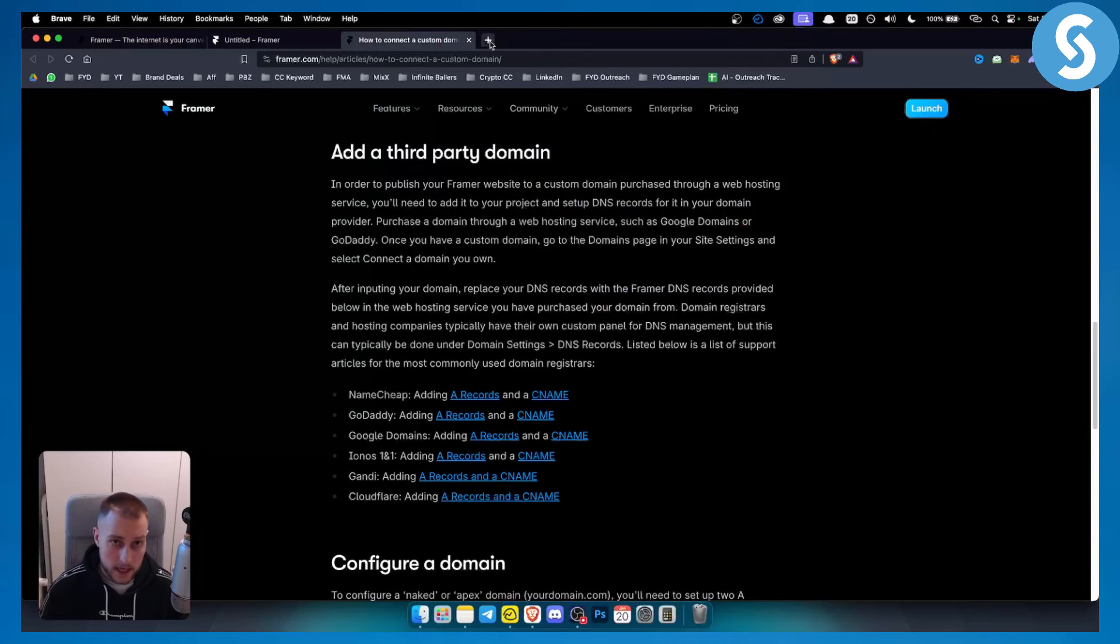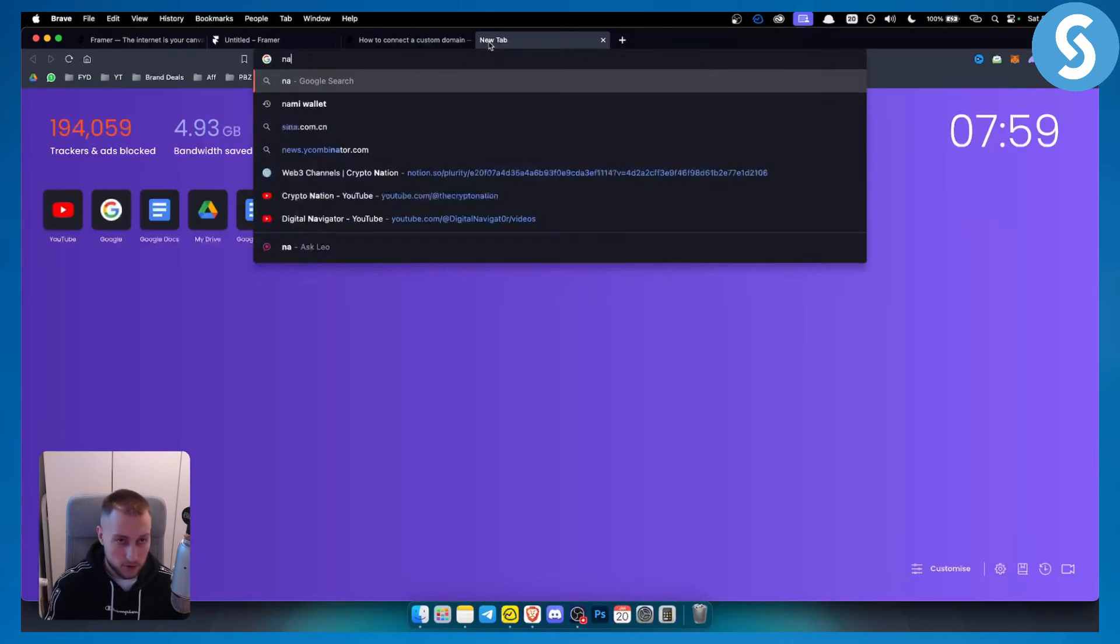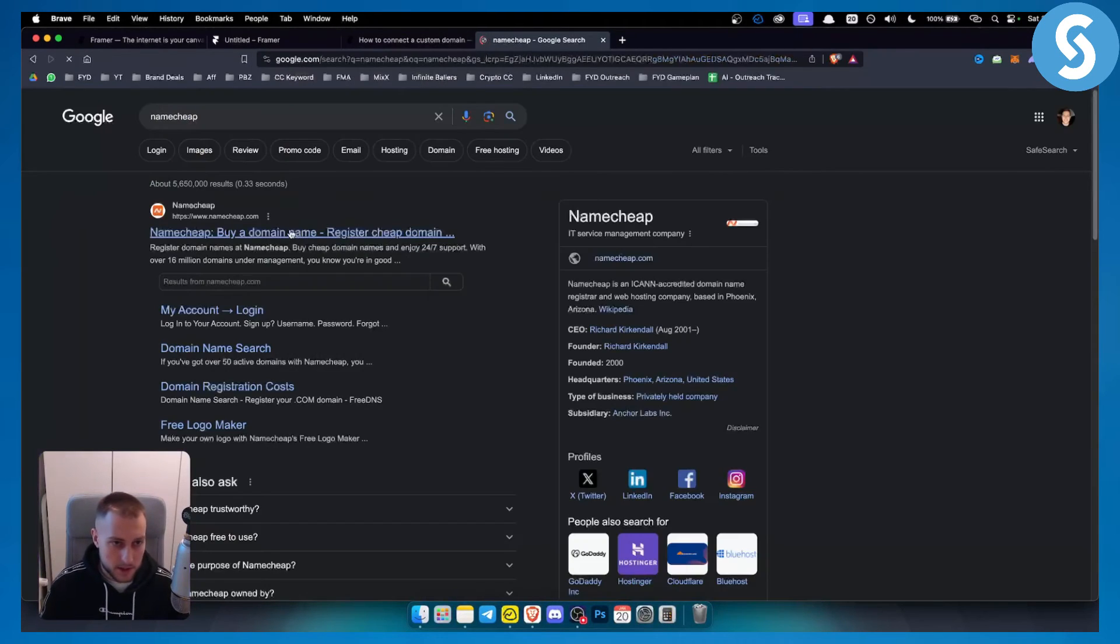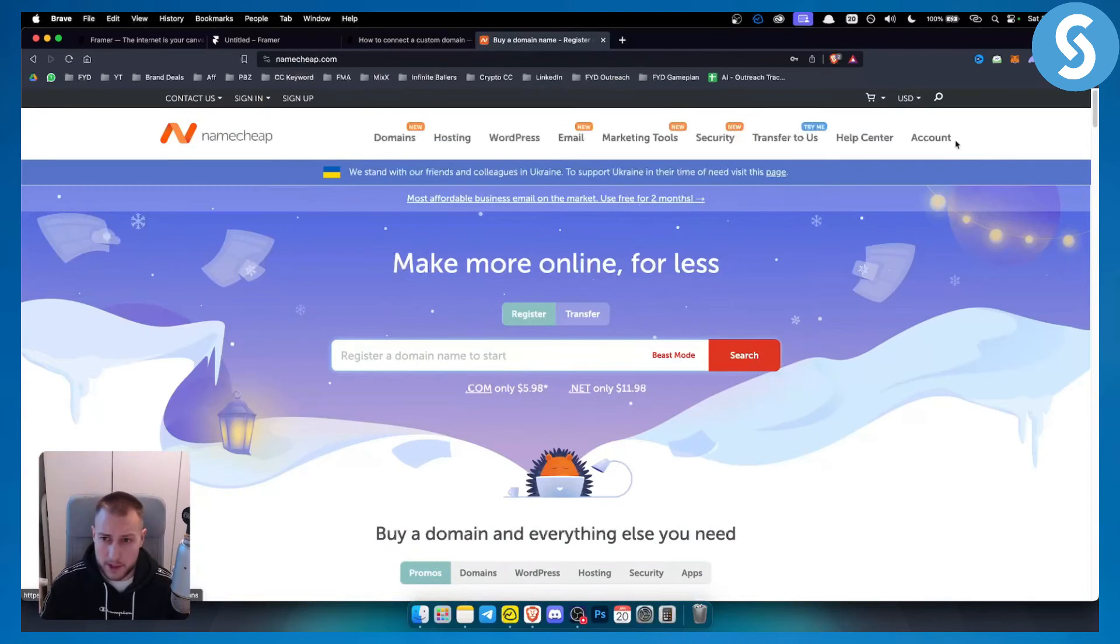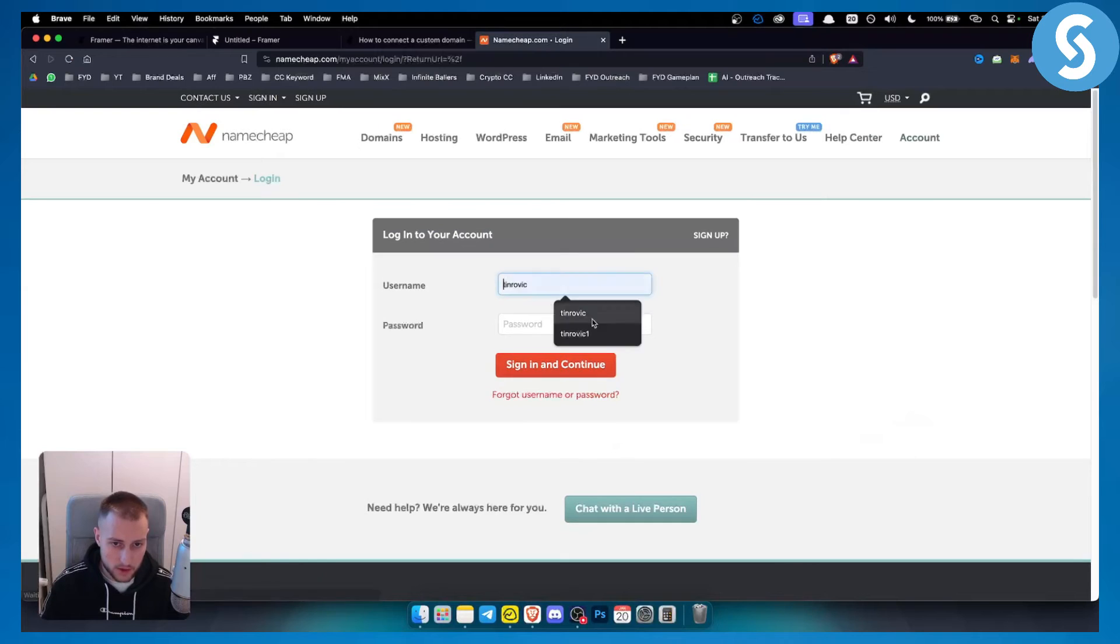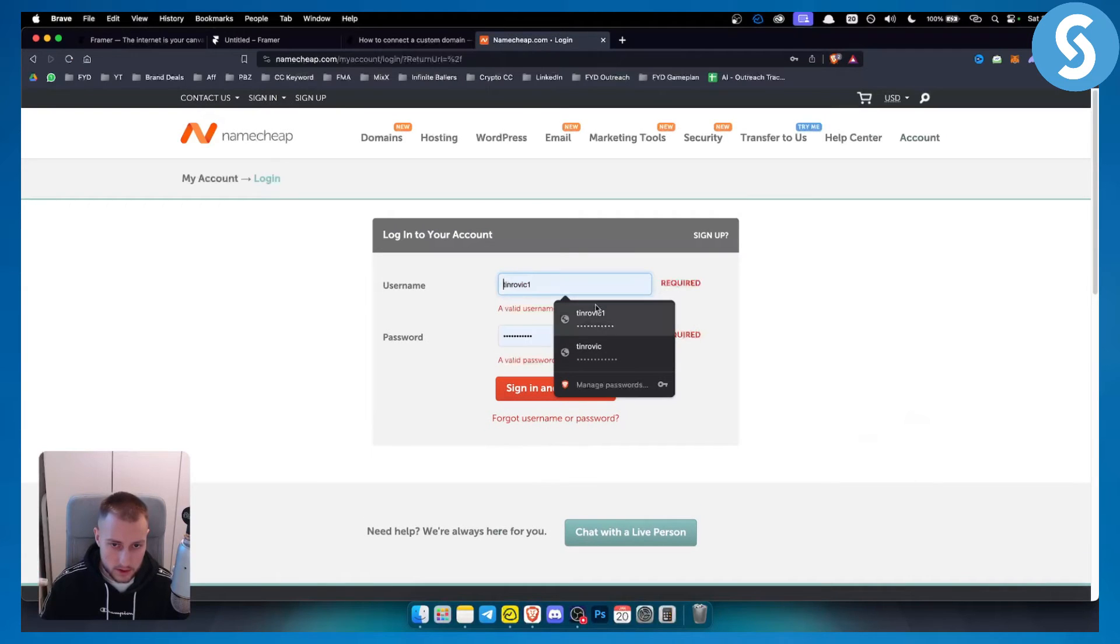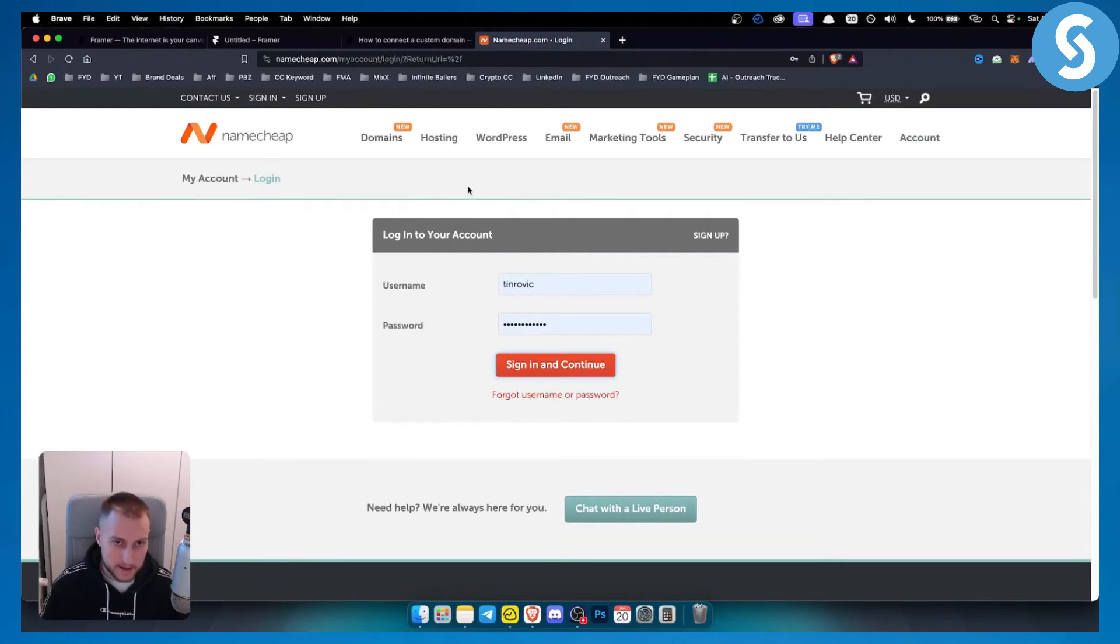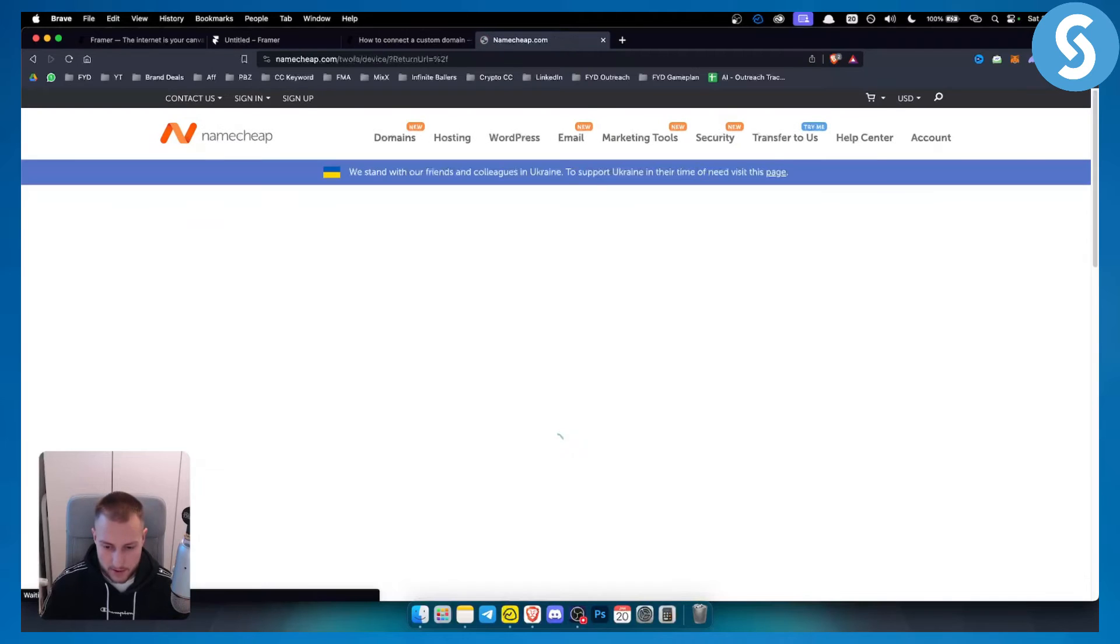Now, obviously, if you go to Namecheap, let me go to Namecheap here. If you go to Namecheap, and if you go to account dashboard, let me just log in real quickly here. I will show you in a second what I mean by this.